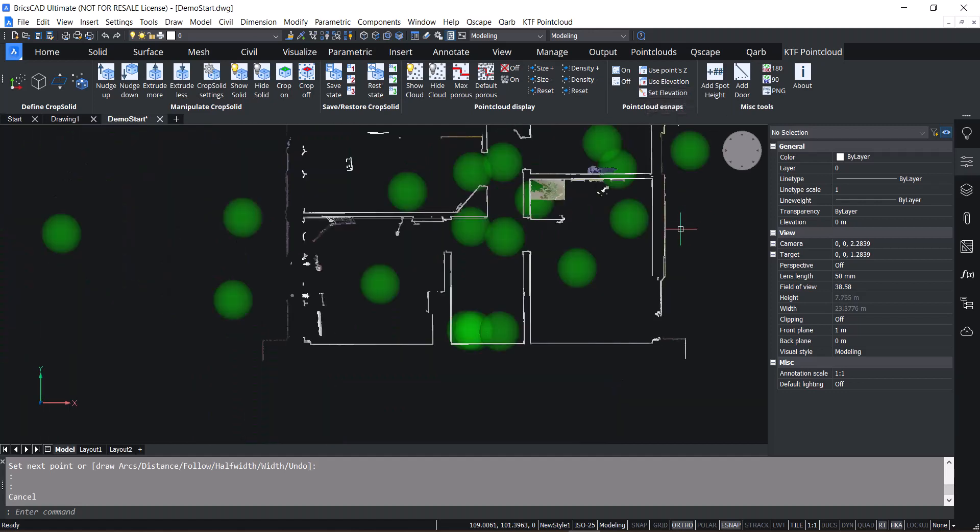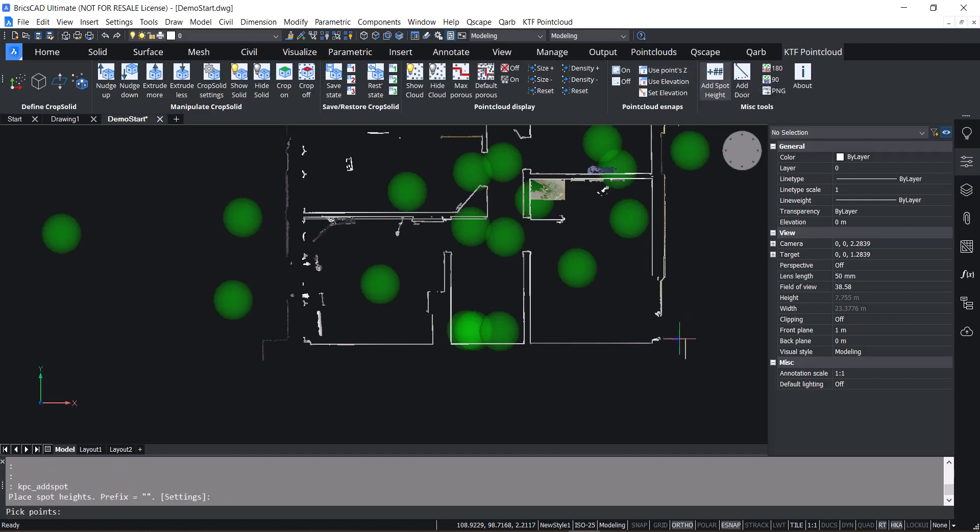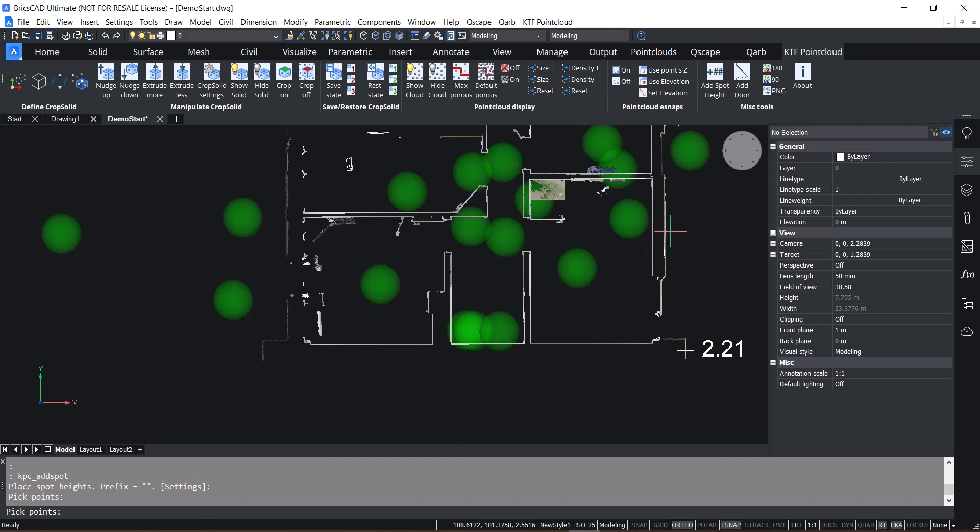Bonus tools that add spot height. If you click on a point, you can add a spot at the height of that point. You can also use command line settings. So typing S in the command line, for instance, allows you to add a prefix to the spot height if you wish.